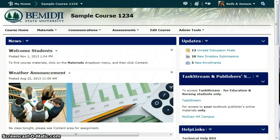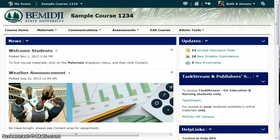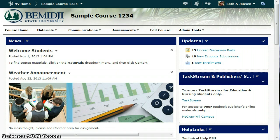This is a demonstration on how to use a rubric to grade a discussion in D2L version 10.3. I need to make a special note that this is not a demonstration for using group discussions, just for single discussions. There's a separate video on how to use rubrics with group discussions.